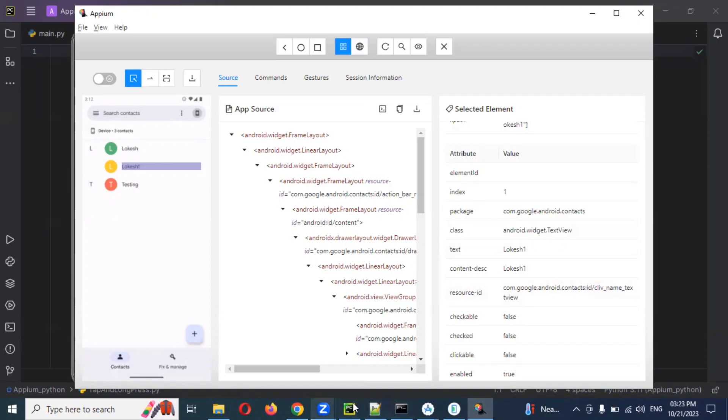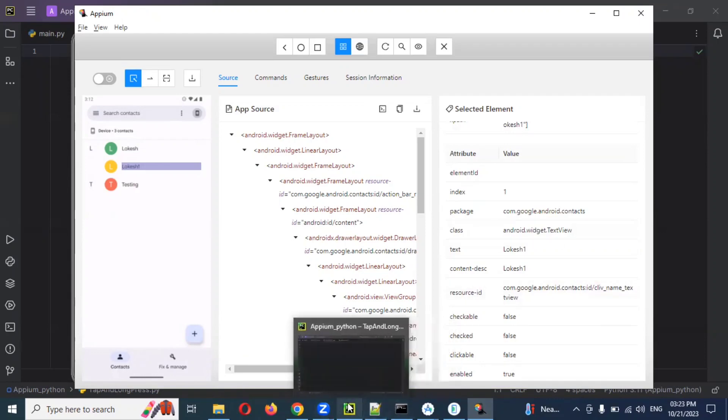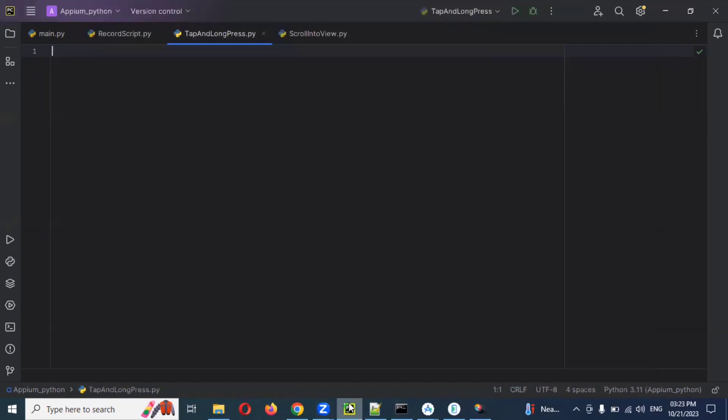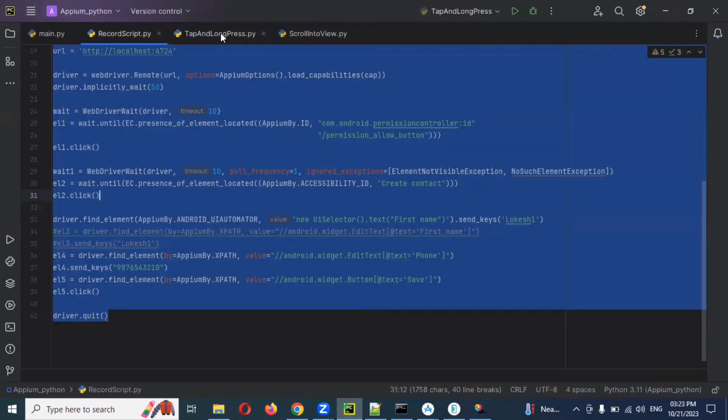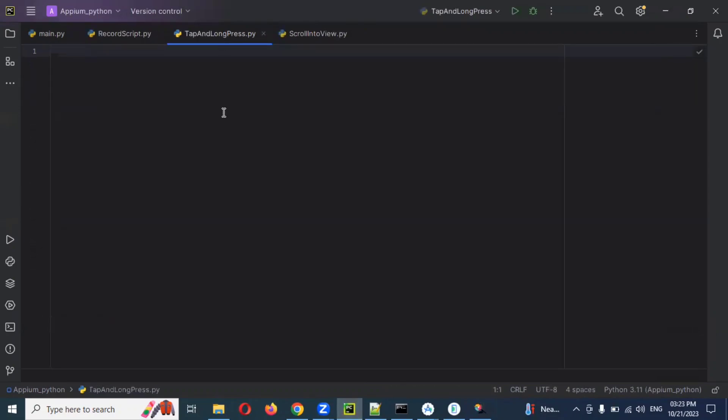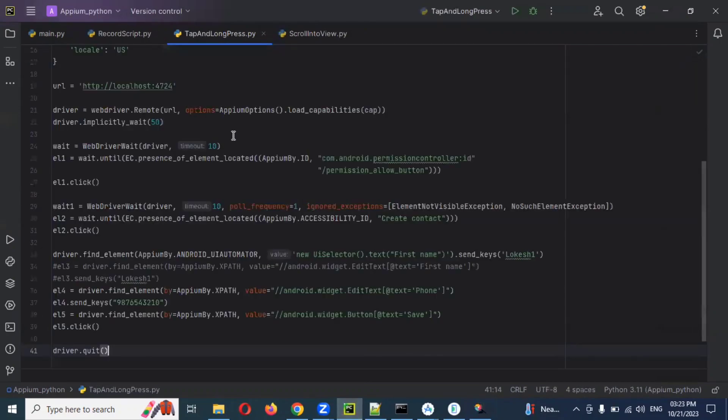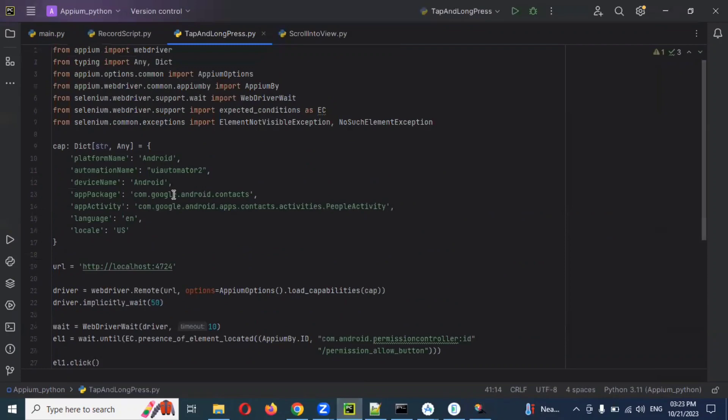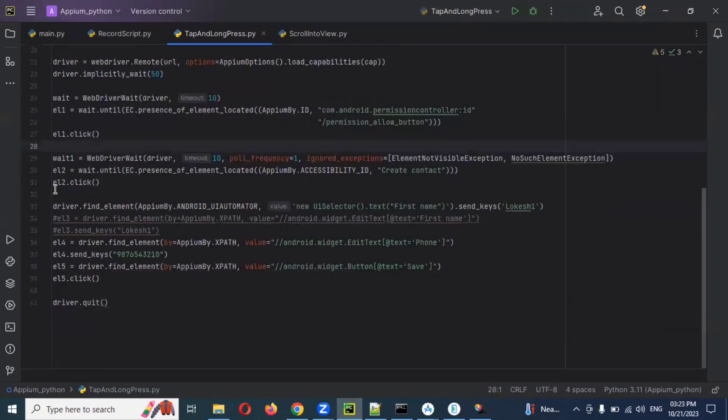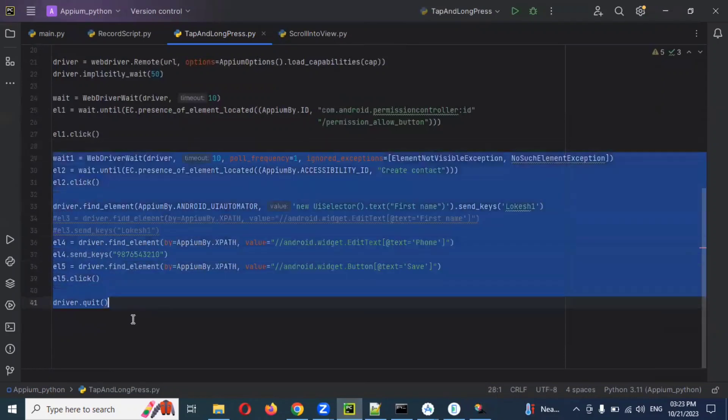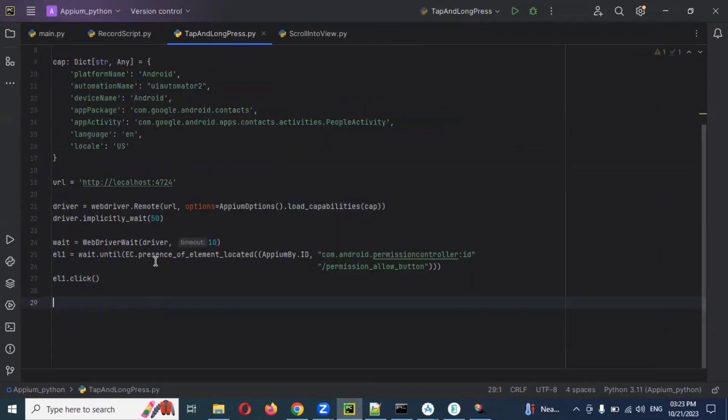For this I have already some code we did in previous videos. This is the code and I'm just copying and pasting here. This is my app package and app activity. I'm going to use remaining things. I will delete this.